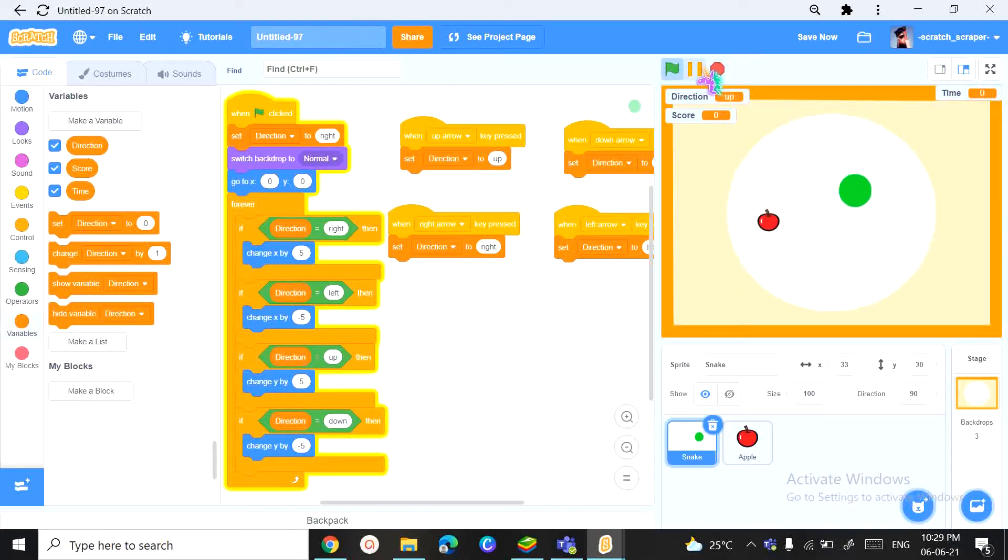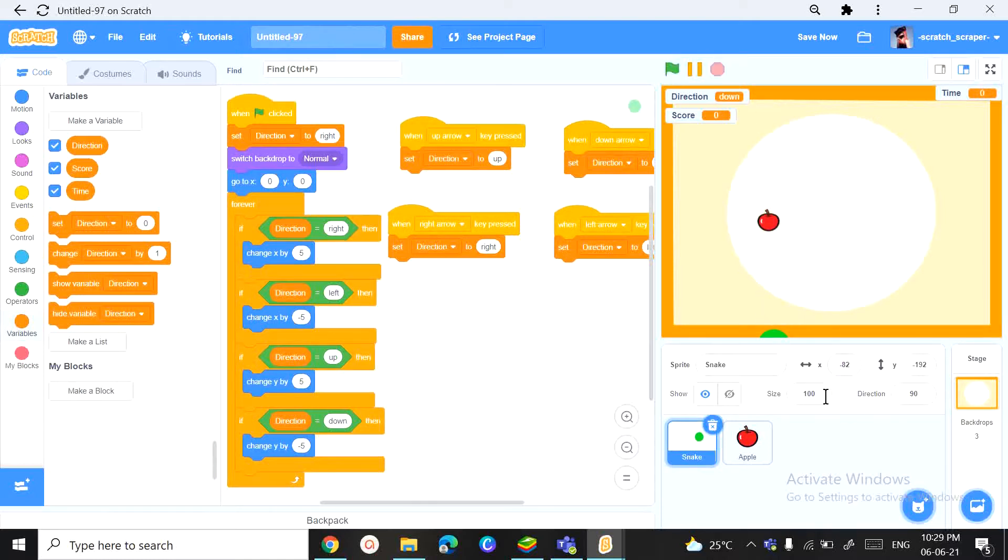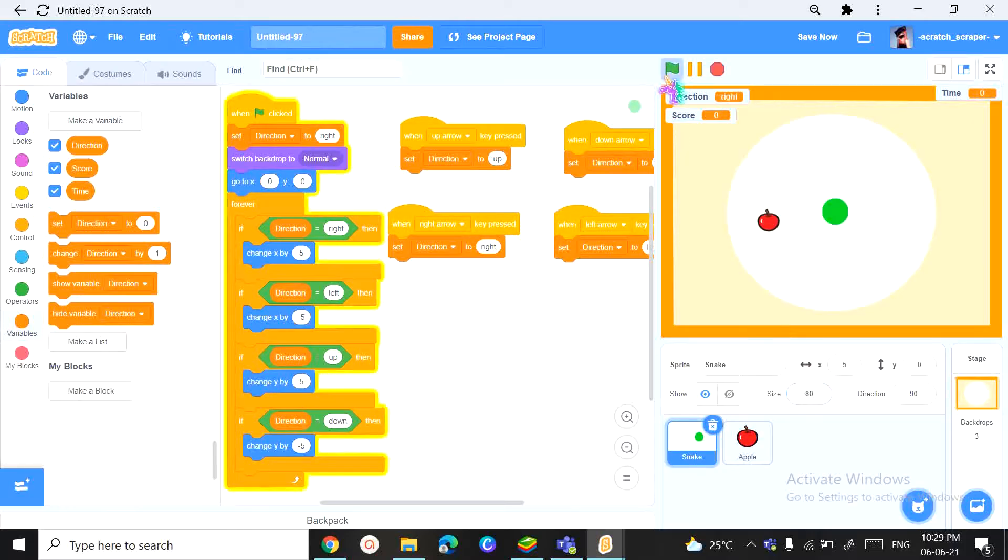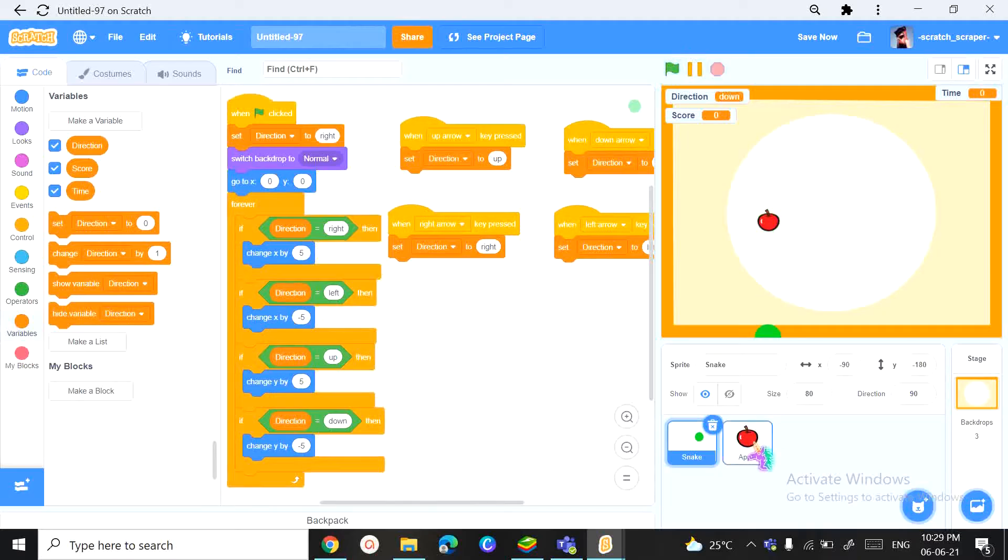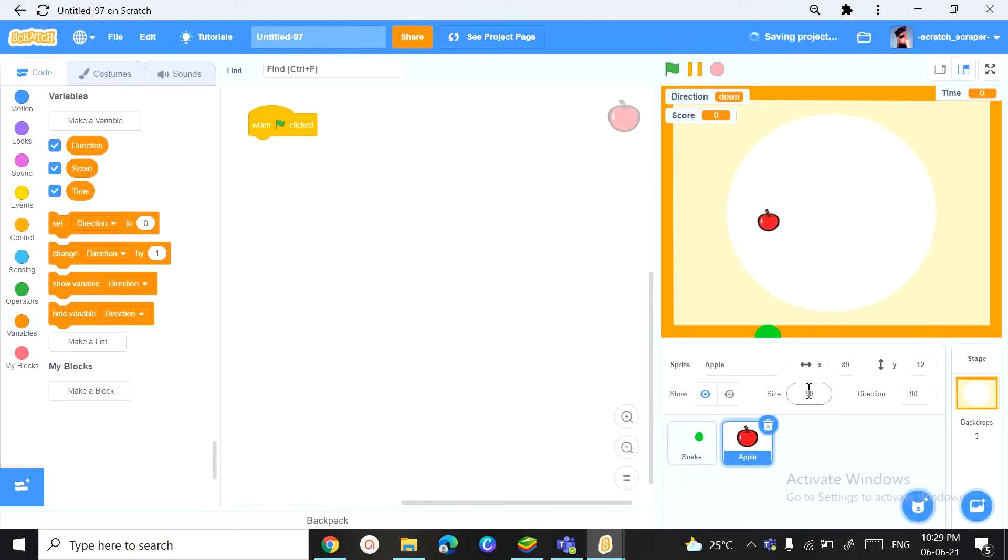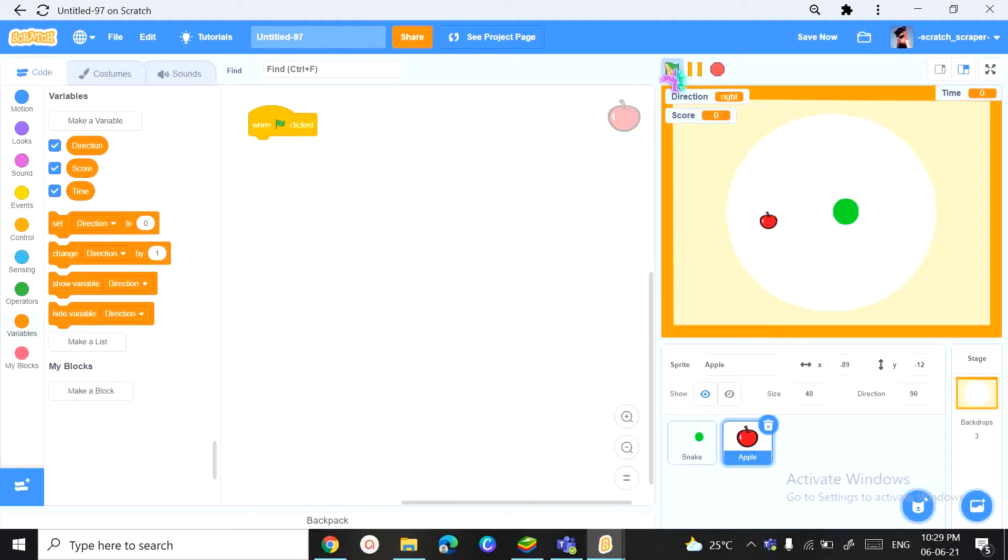We can change the snake size a bit. Something like 80. So that snake is a pretty big snake. Because we change the size of the snake, we've got to change the size of the apple. Now that's good. Now moving on.